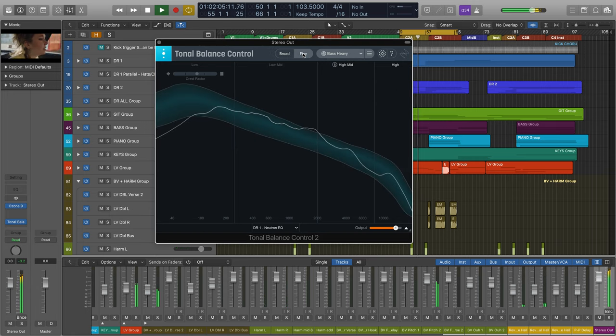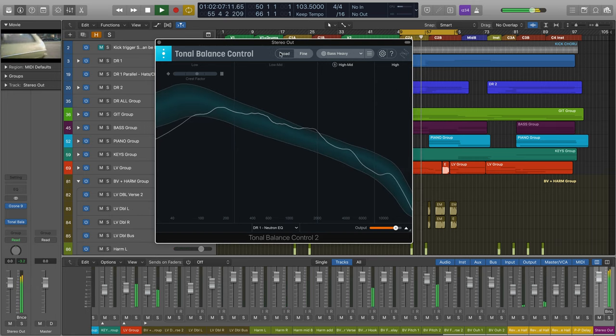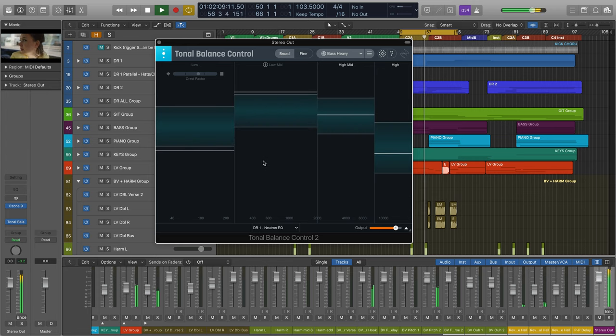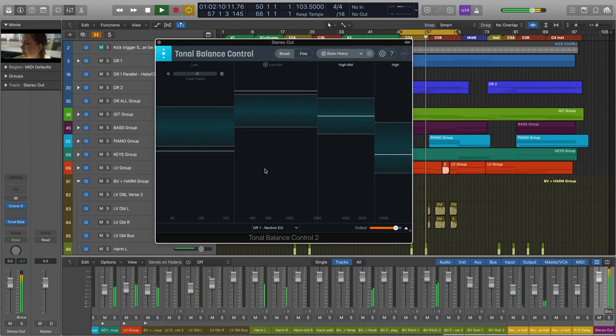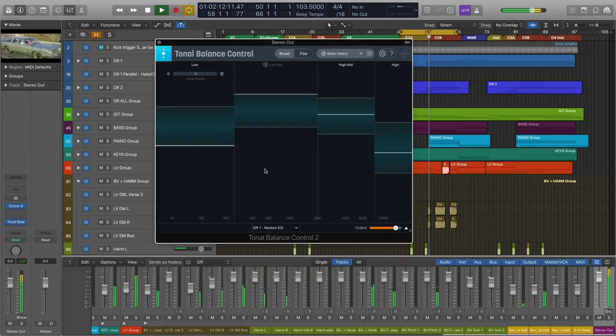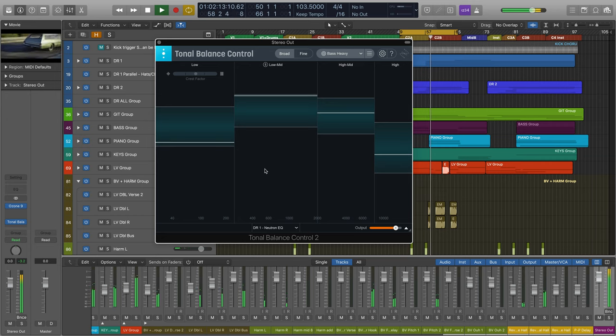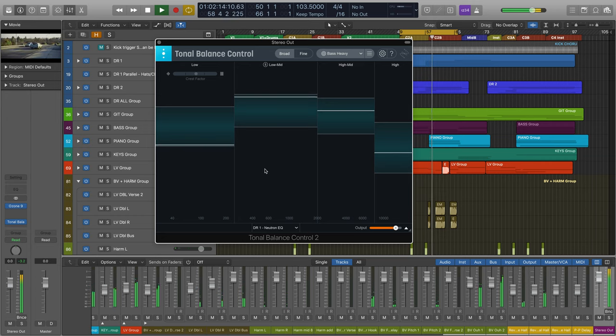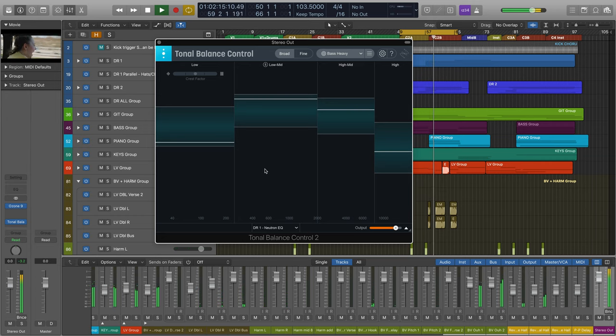This tool can help provide context and direction toward resolving issues with a mix or master lacking low-end power or the high-end brilliance found in professionally produced, radio-ready material.